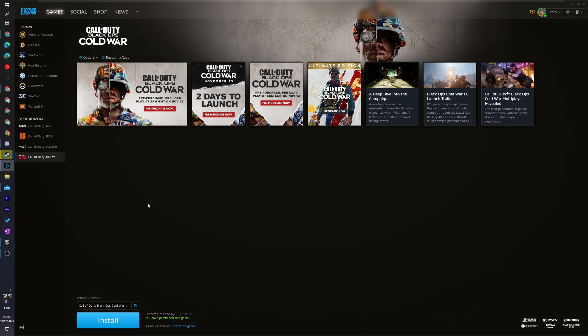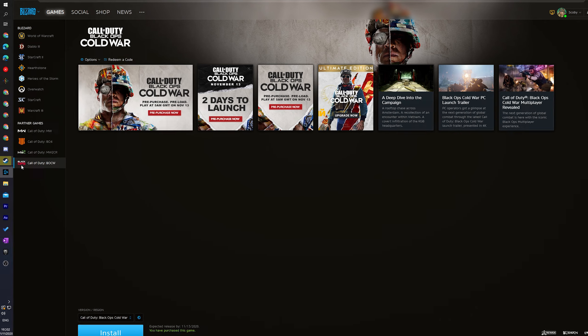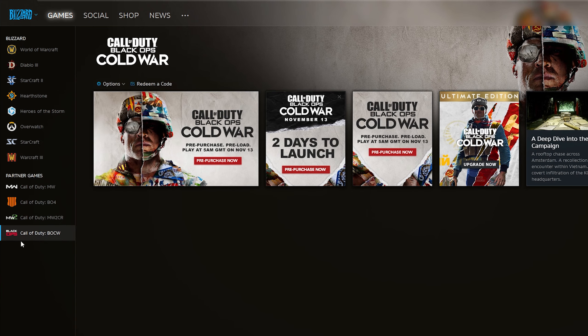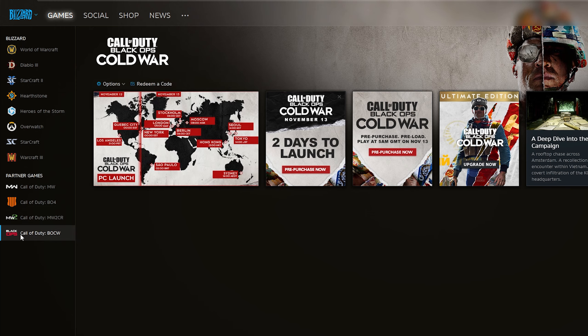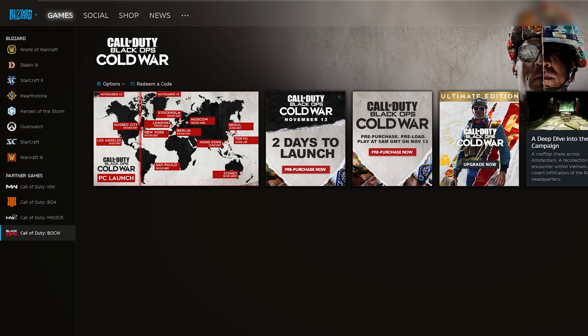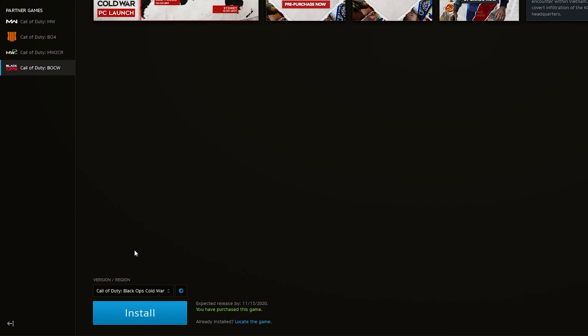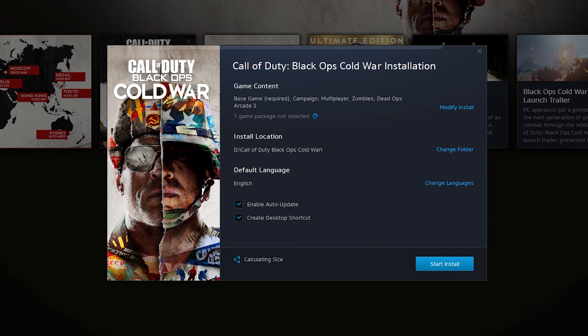The first thing you're going to need to do is open up Battle.net and of course be logged into your account. We're going to be selecting Call of Duty Black Ops Cold War from our list on the left, and we're going to be coming down to the install section here on the bottom left. What we're going to be doing is clicking the install button.